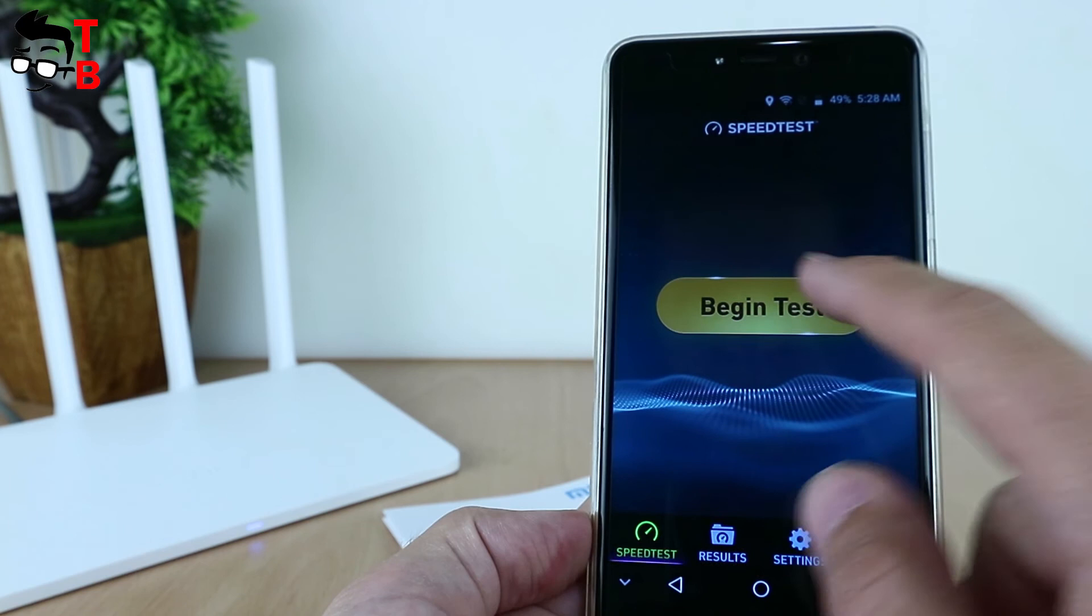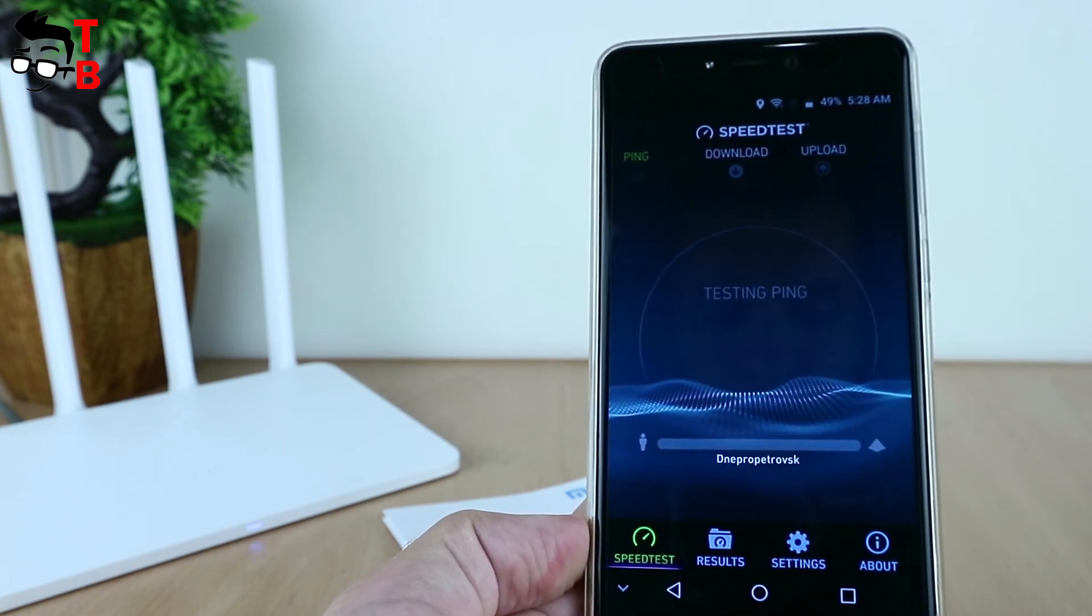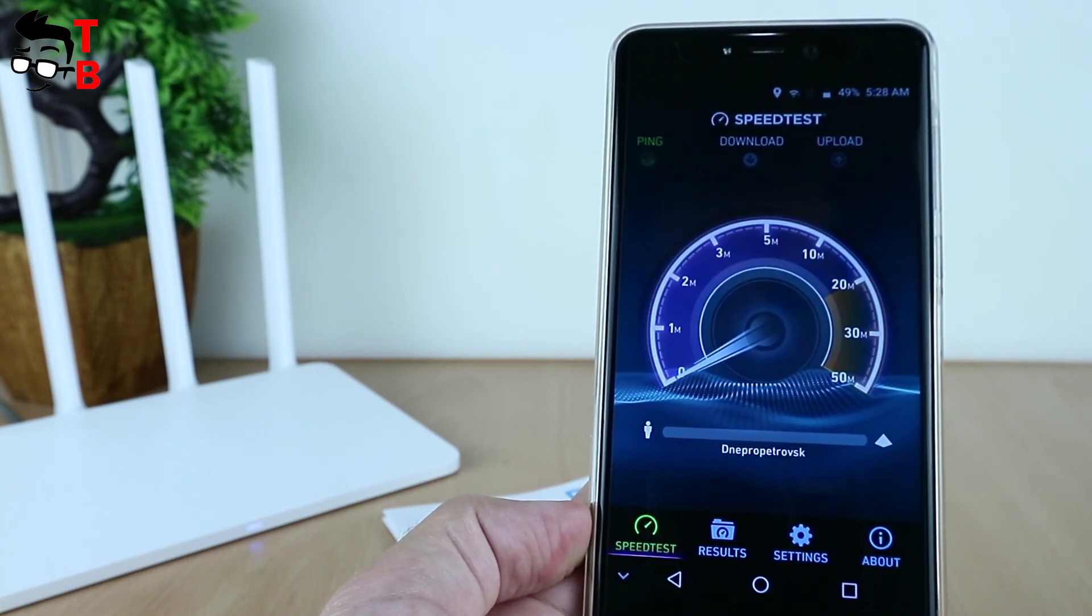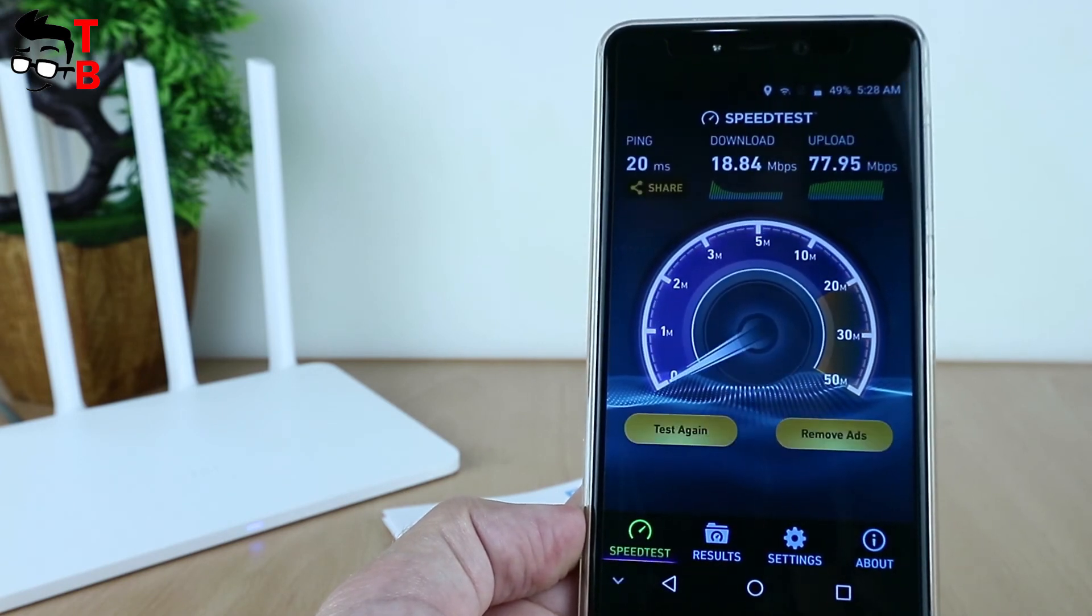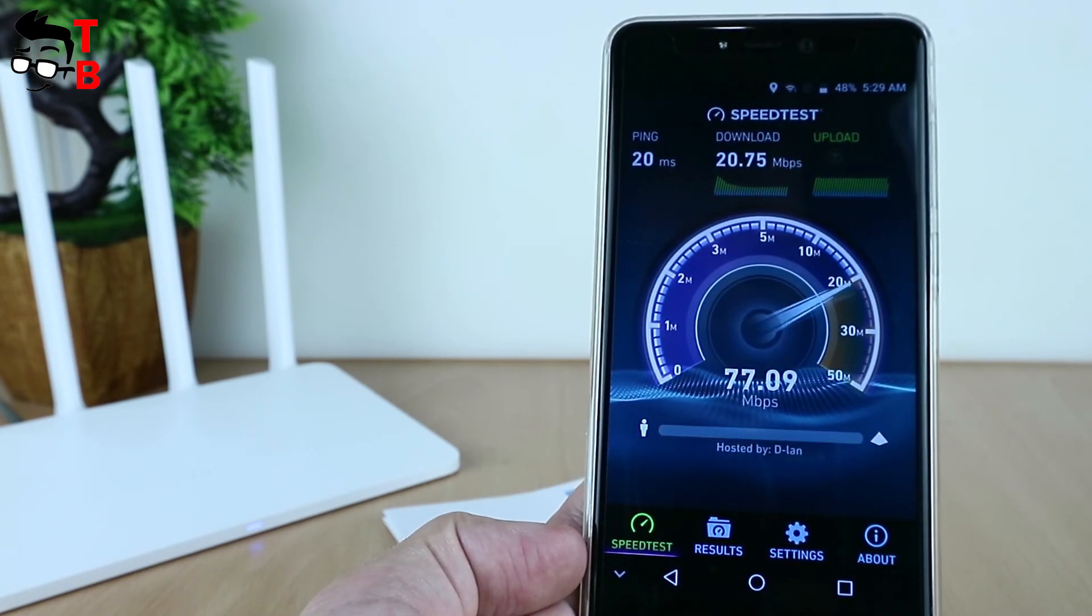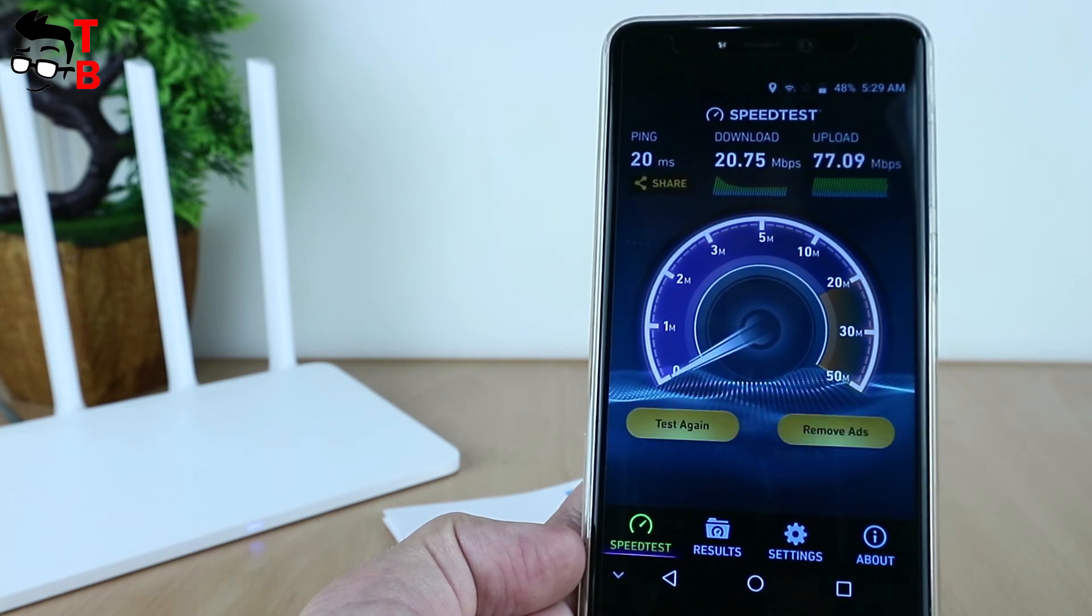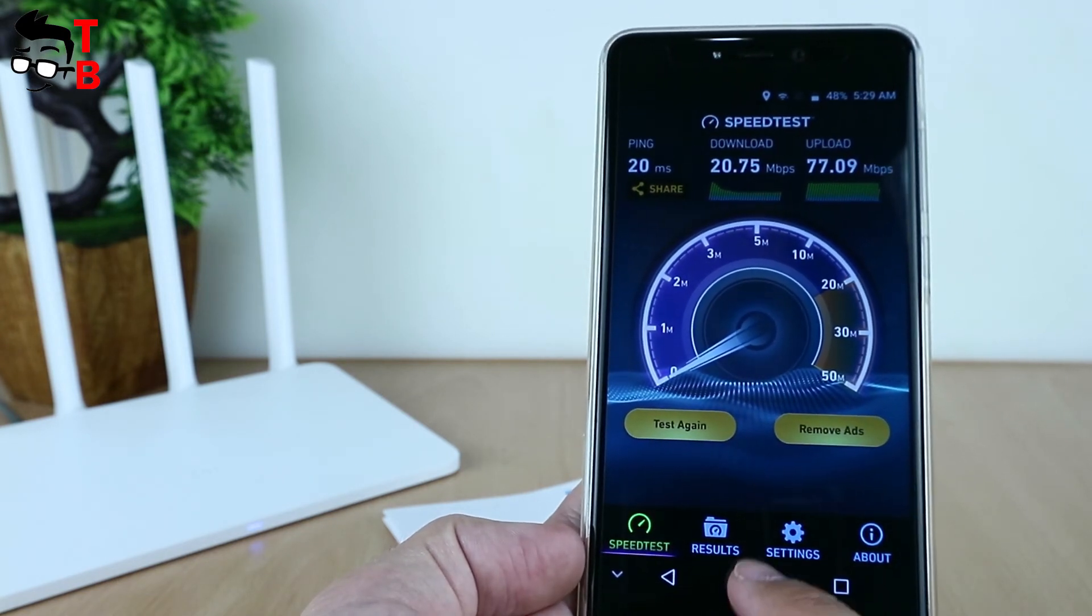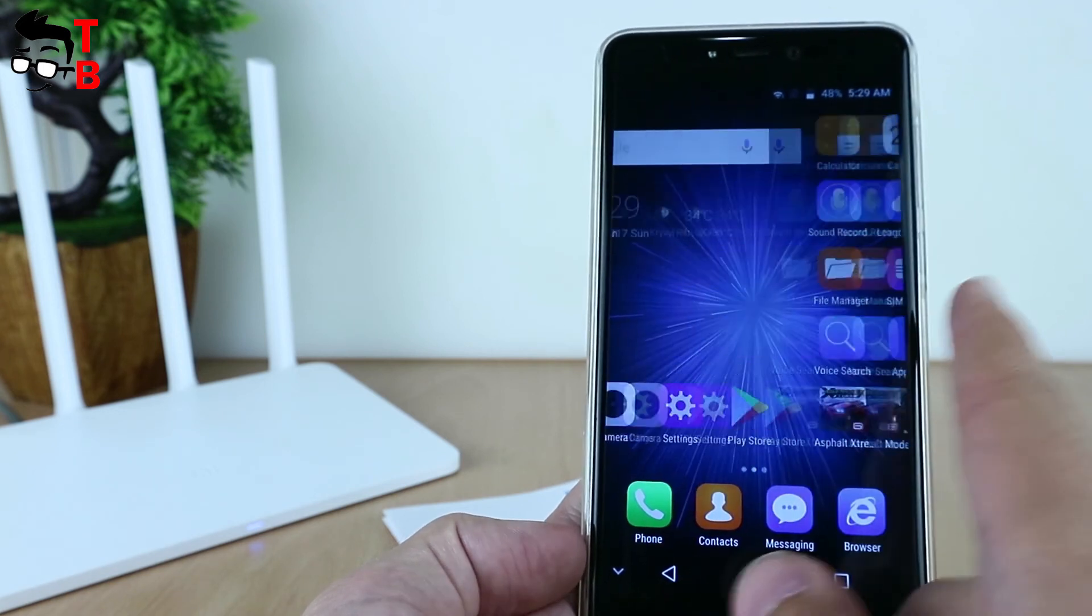We connected a smartphone to Mi Router 3G and launched a speed test. As you can see, the application shows quite interesting results. The download speed is about 20 Mbps, and upload speed is much higher, about 78 Mbps.